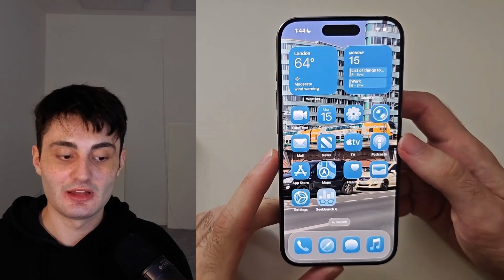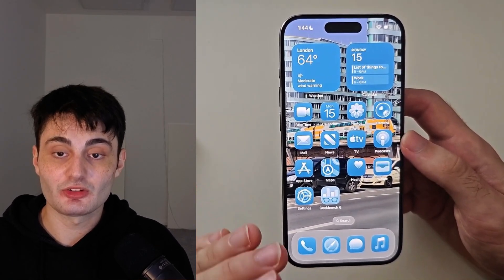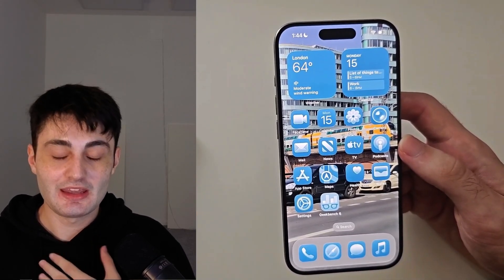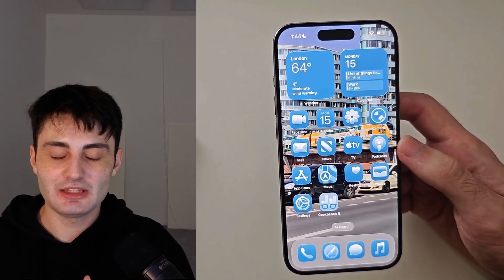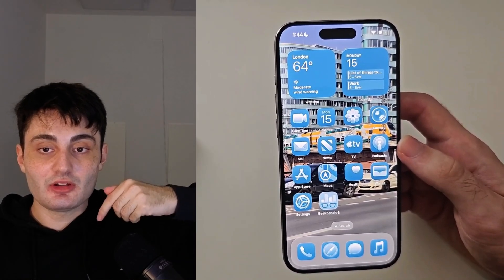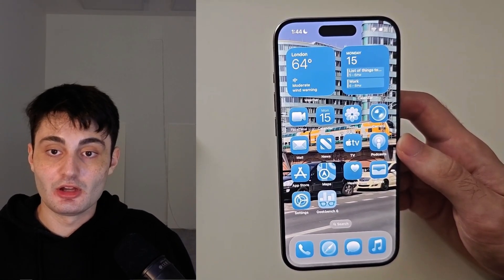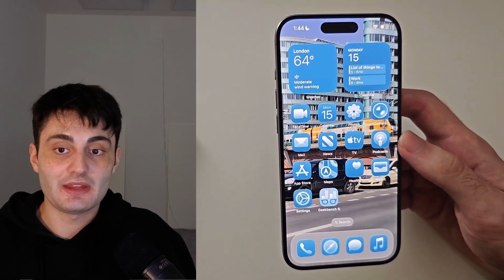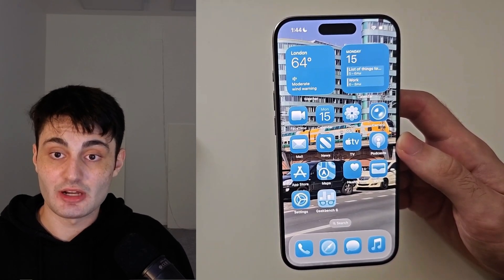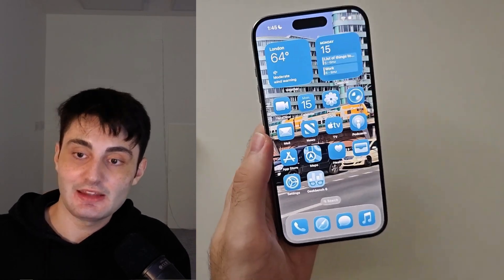YouTube have not been promoting my videos like they used to, so if you want to help support me it would really mean the world if you could hit the like button on this video and leave a comment saying this video helped me out. Or if it didn't help, just put any questions in the comments — I'll try and respond to all of them. Have a lovely day, bye!